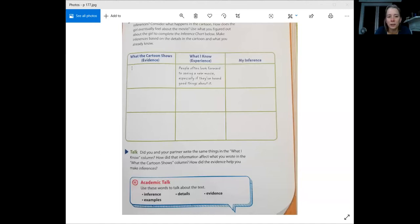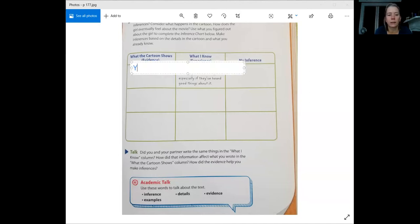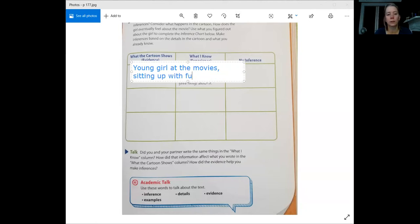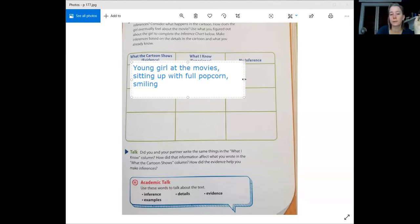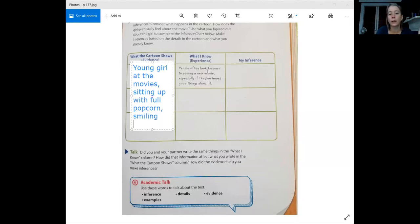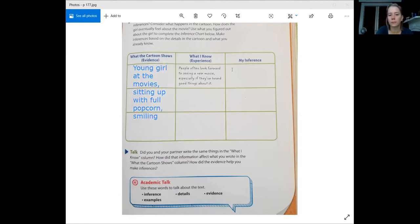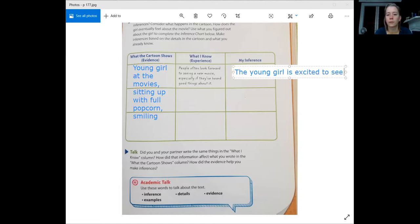I think I have this figured out now. What the cartoon shows at the beginning is we see a young girl at the movies, sitting up with full popcorn, smiling. That explains what we saw — that's information from the story. What I already know is that people often look forward to seeing a new movie, especially if they've heard good things about it. So my inference is: if I already know that people like new movies and this gal is set up like this, I can infer that the young girl is excited to see the movie.